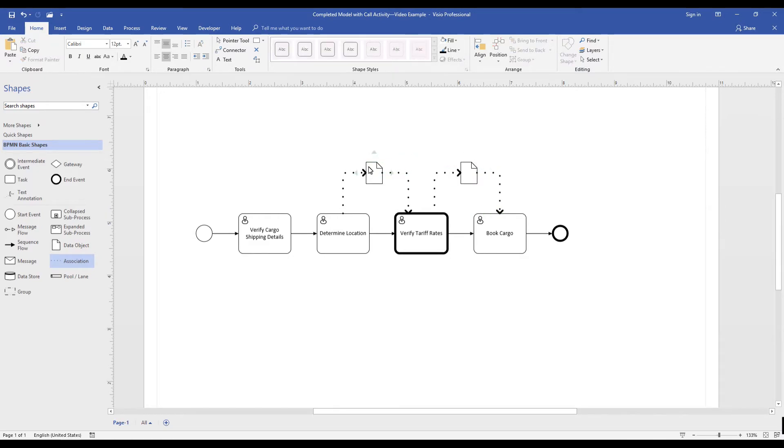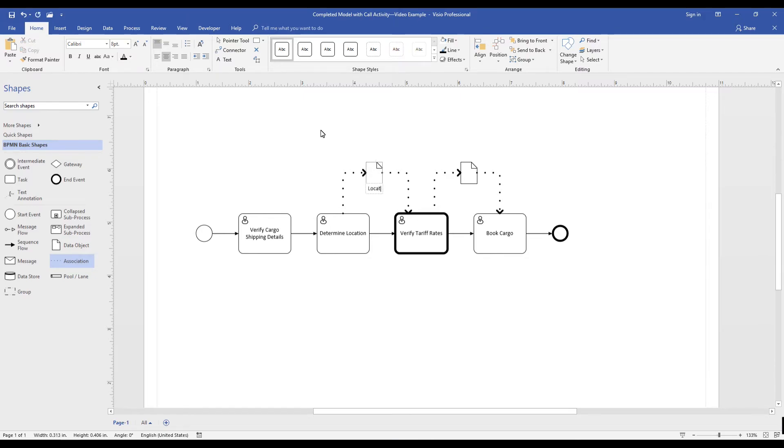We use the data object to show the data input location details and the data output from the call activity location tariff rates.